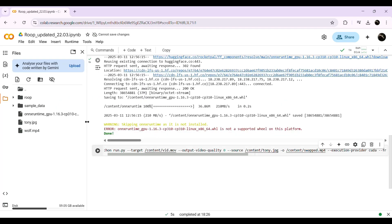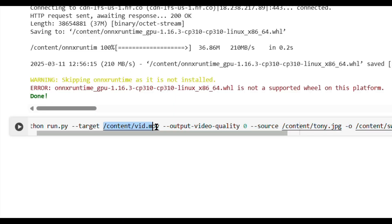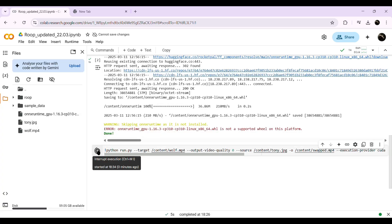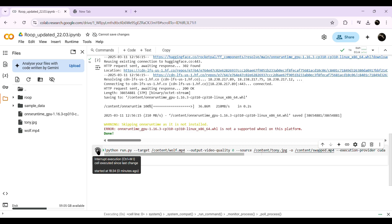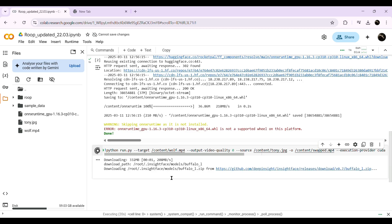Next, do the same for your video file. Find it, copy the path, and replace the target file path in the code. Just follow along exactly as I do to avoid errors. Once both paths are set, hit the Run button and that's it — your video will start processing. Depending on your PC's specs, it should take around five minutes.